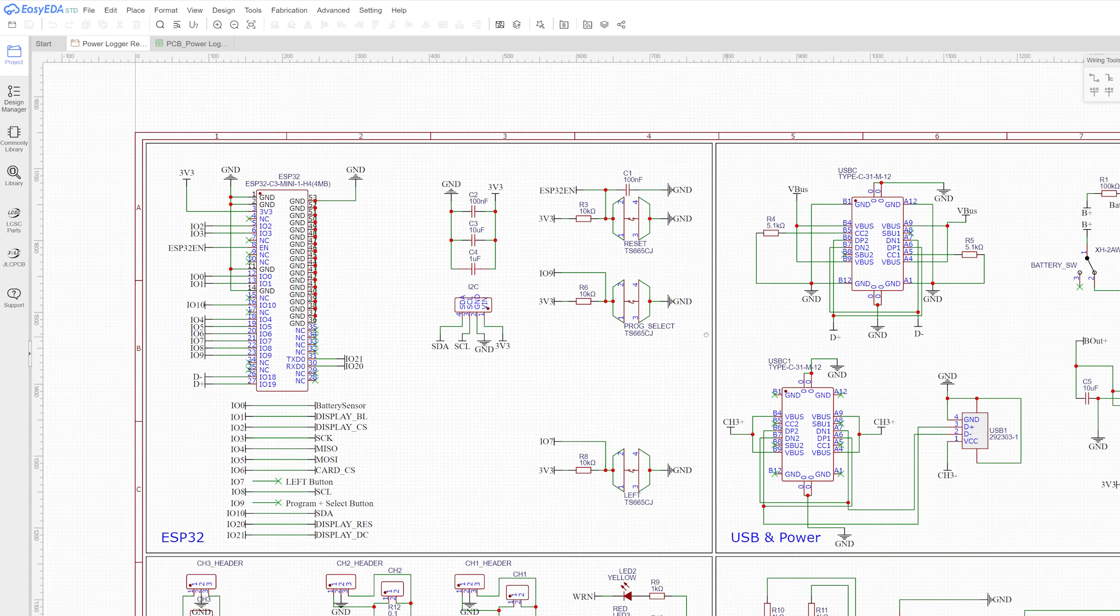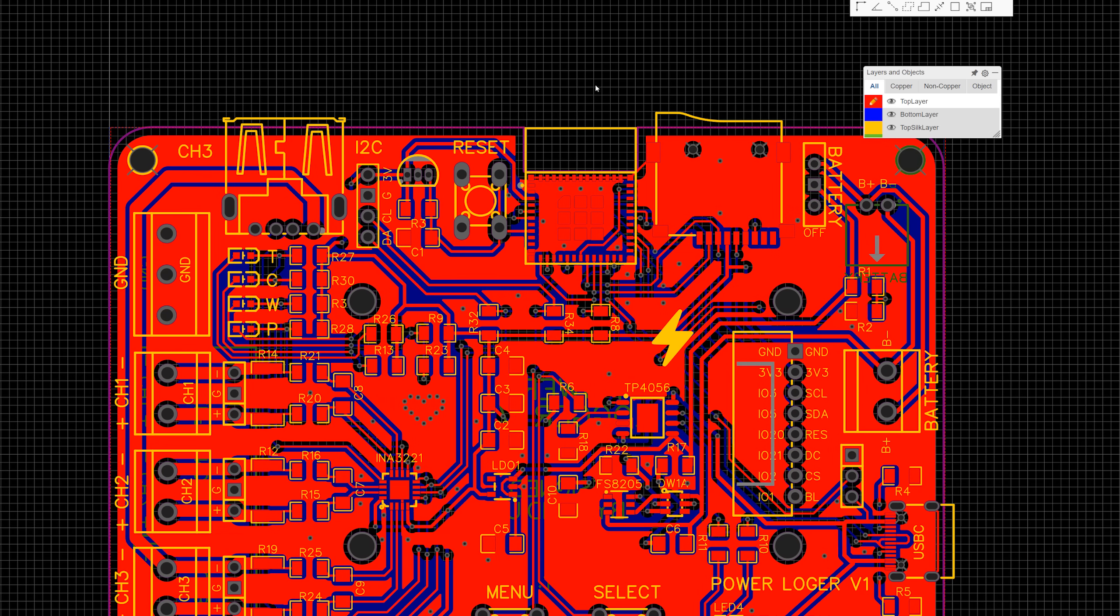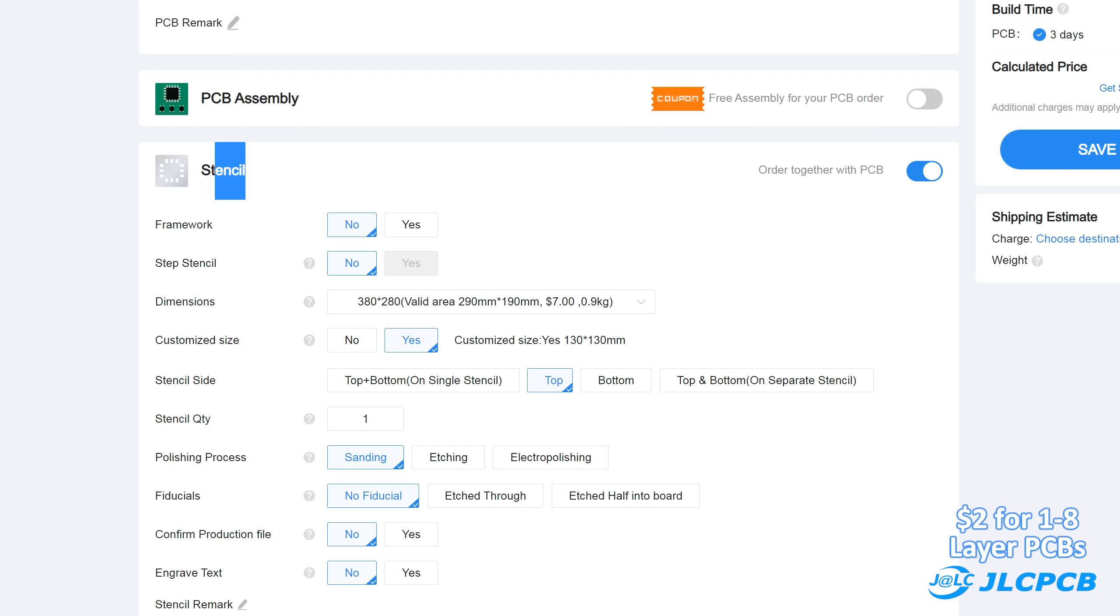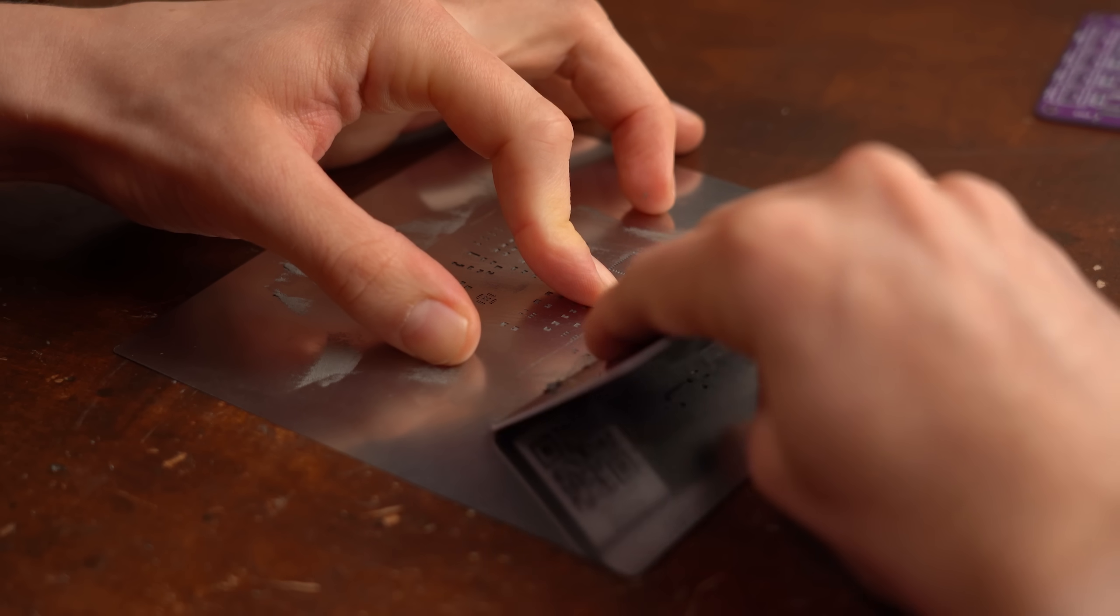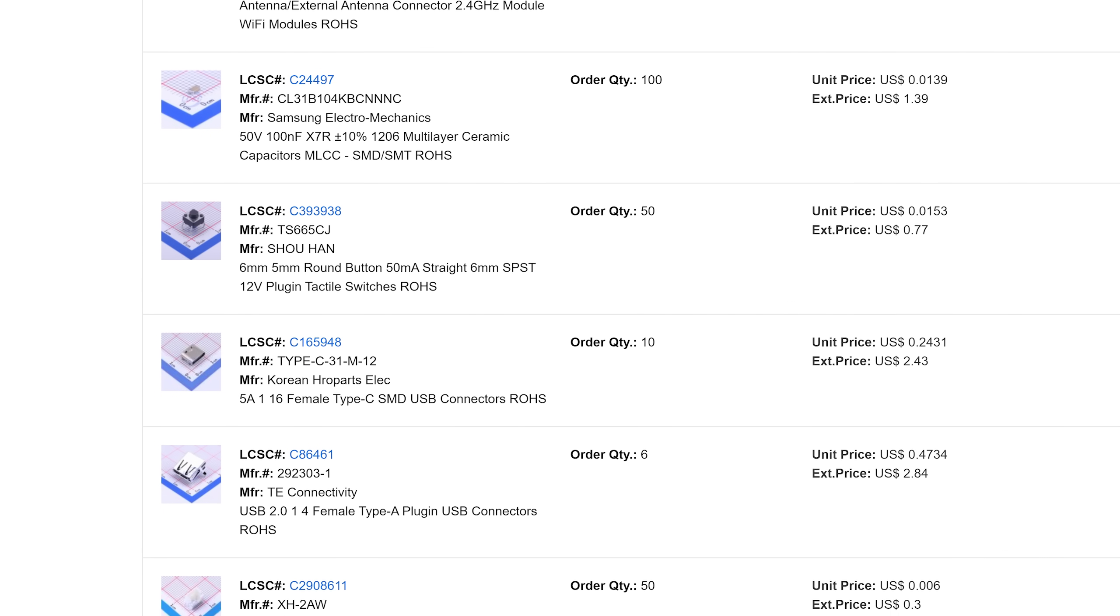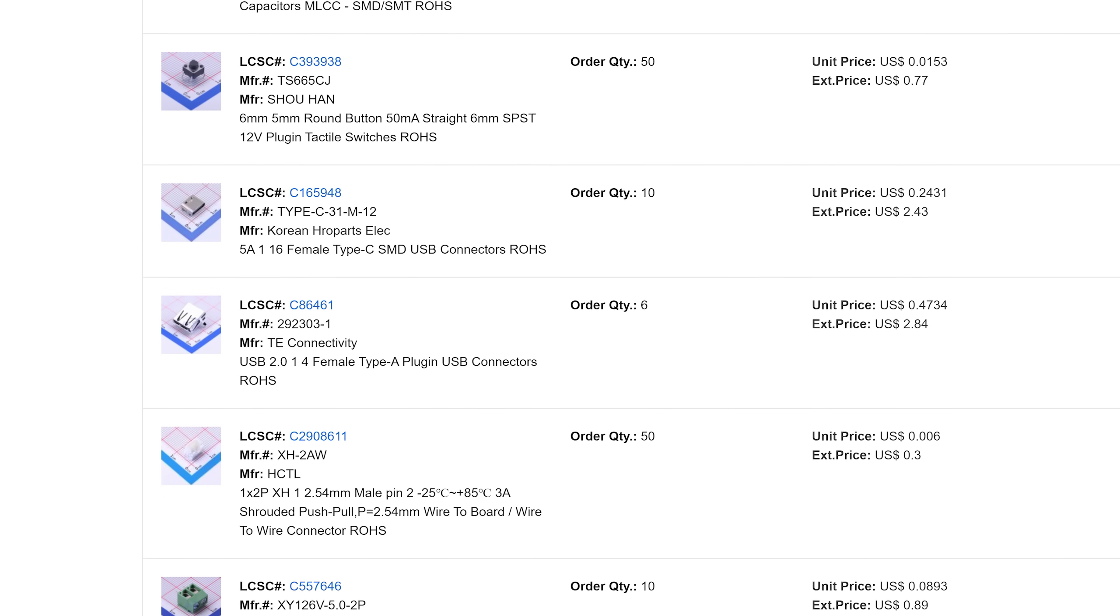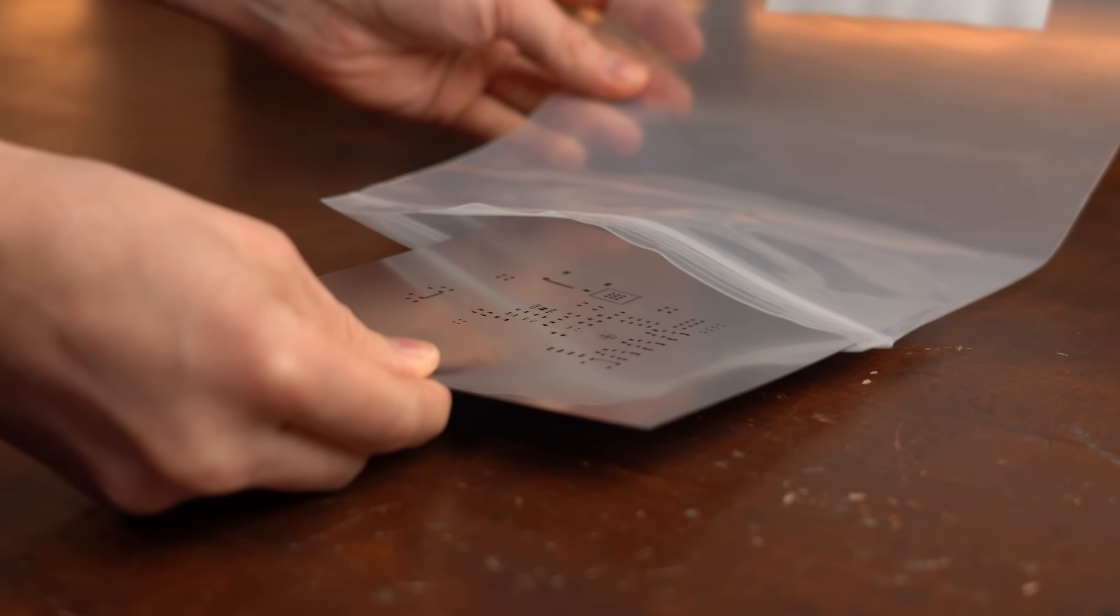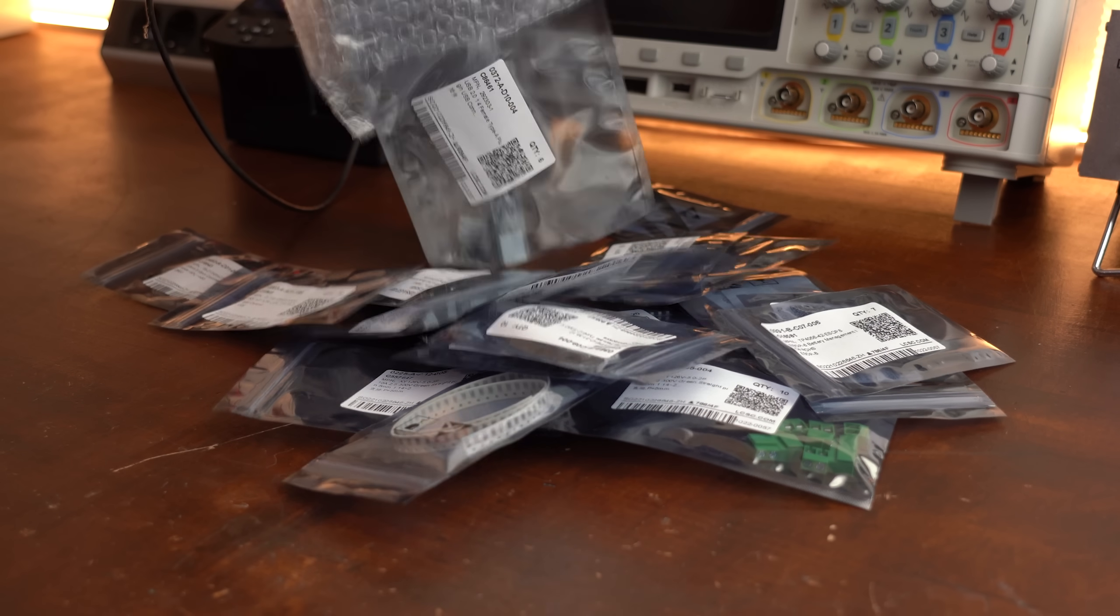So yeah after closer inspection I spotted no problems on neither the schematic nor the PCB sides of things which is why next I ordered my PCBs through JLCPCB along with a stencil for later spreading the solder paste. And while doing that I also shopped on LCSC to get all of the required components and after a week of waiting everything arrived at my place and it was time for the assembly.